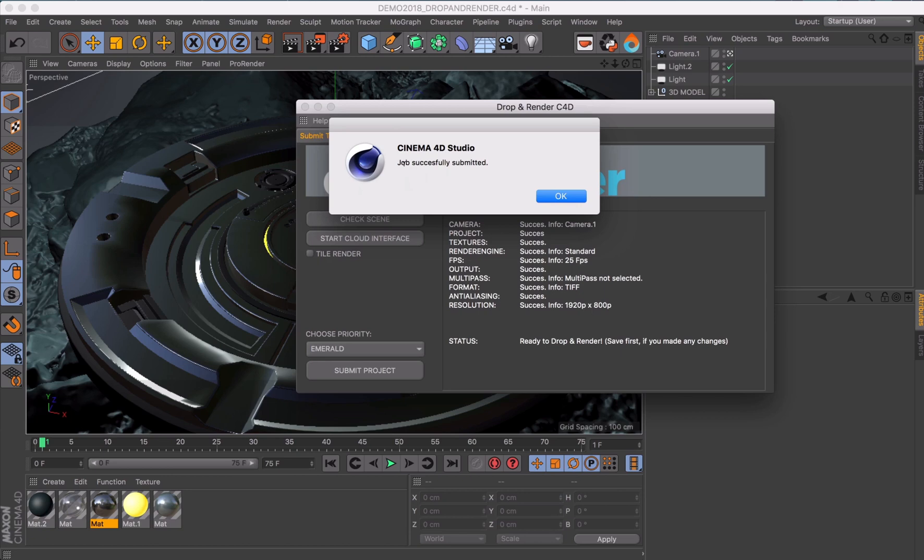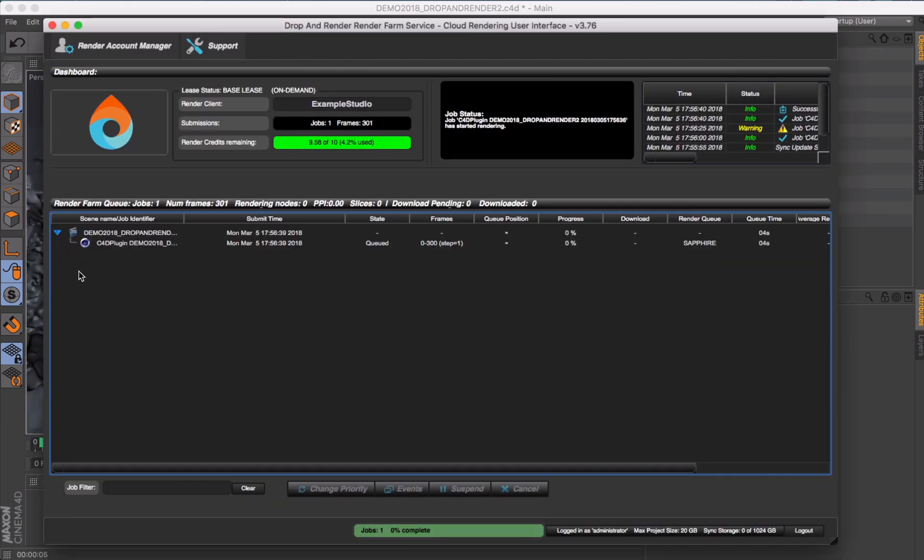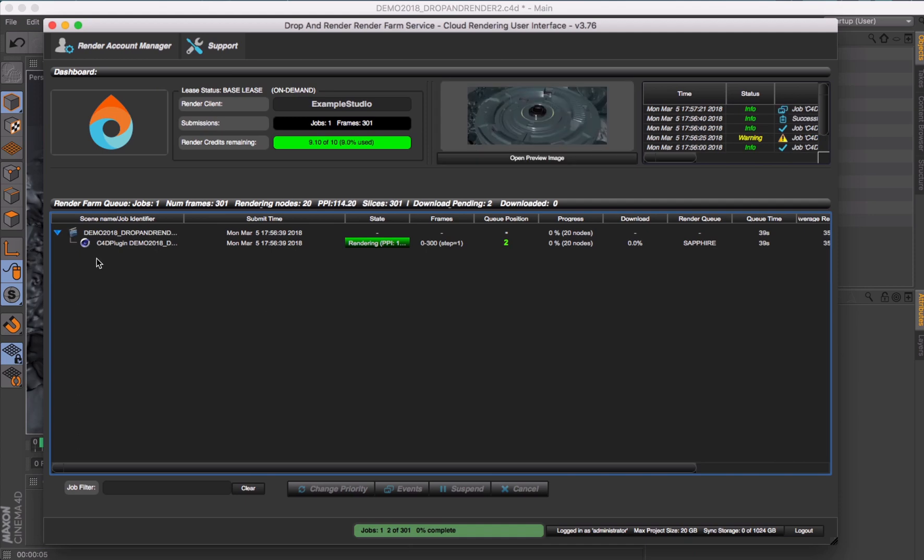Now you can continue being creative while we do the rendering for you. You can monitor the process and see the output being downloaded directly to your hard drive.